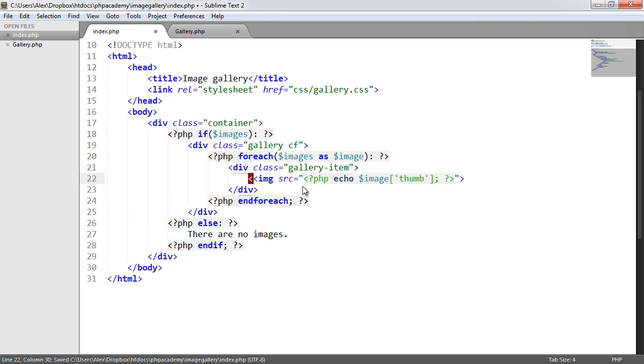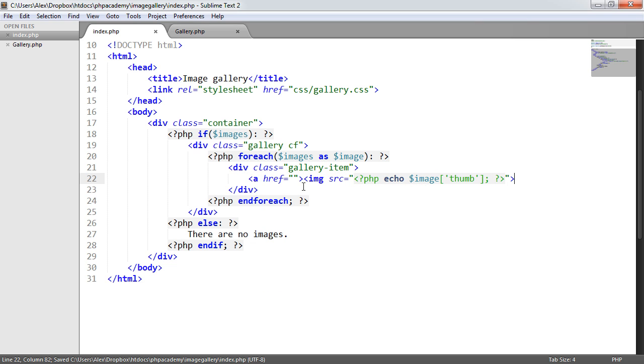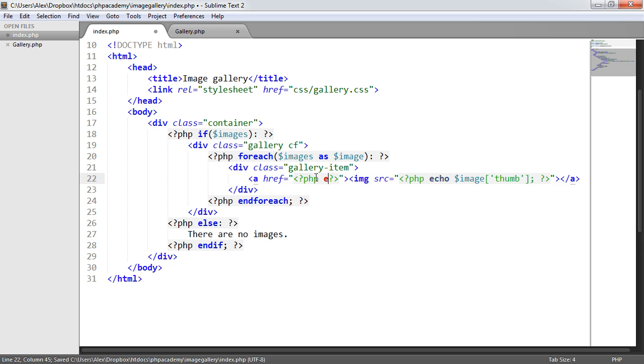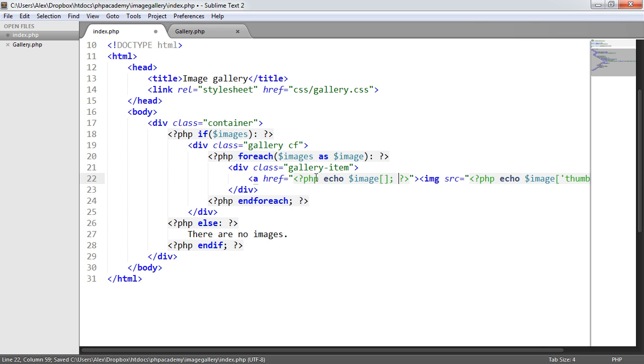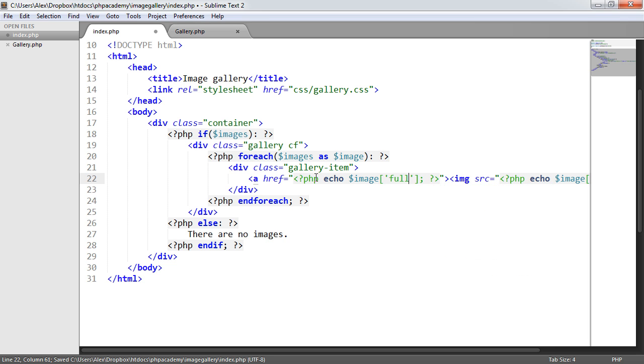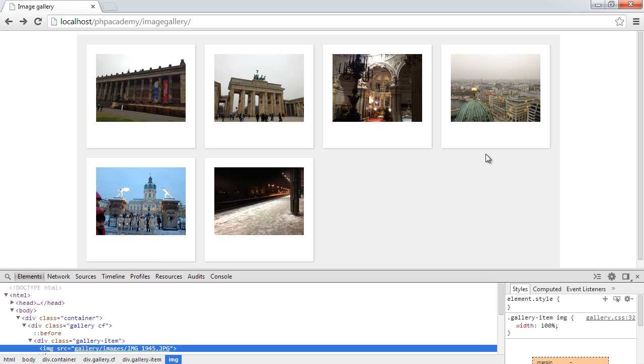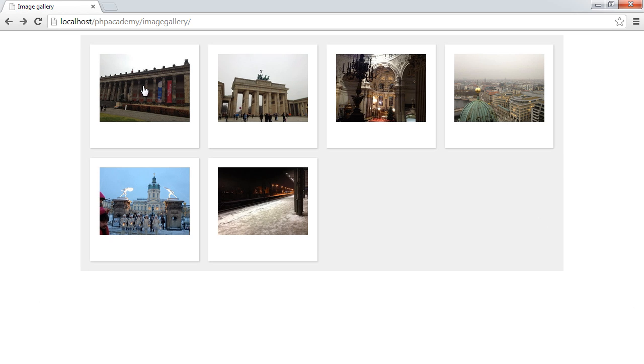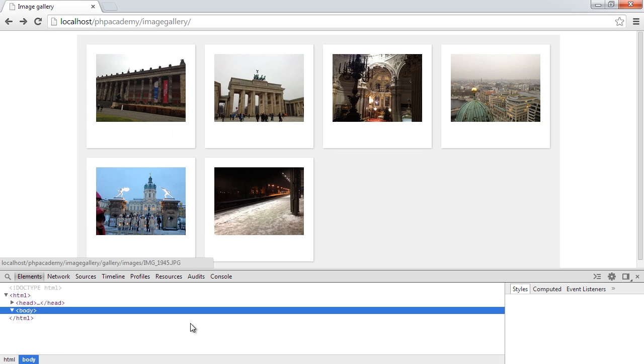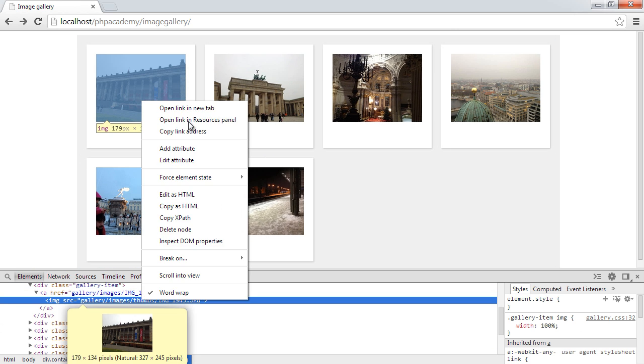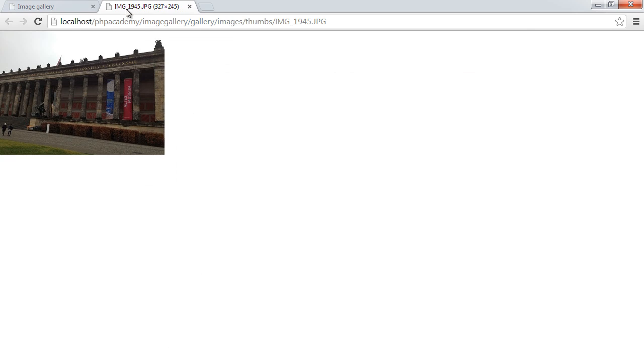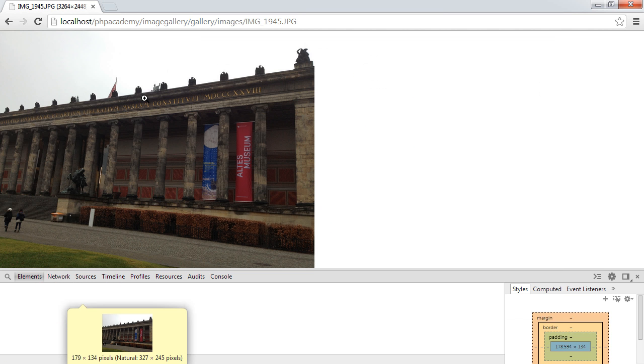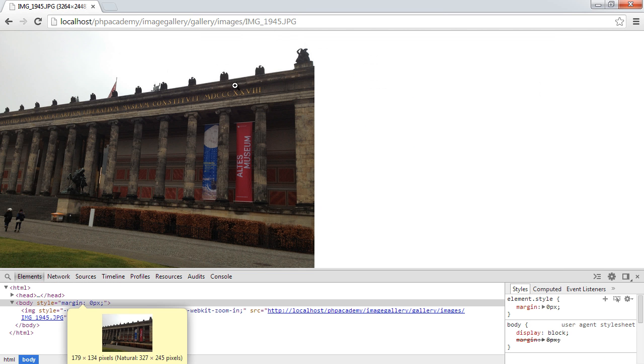What we do now need to do is add an anchor to surround this. And the anchor is going to link through to image full. So what we've now got is the output of our images. These are now thumbnails. If we just check, you can see that this is within the thumbs directory. So it's the smaller version. And when we click on this, we go through to gallery images and the larger version.